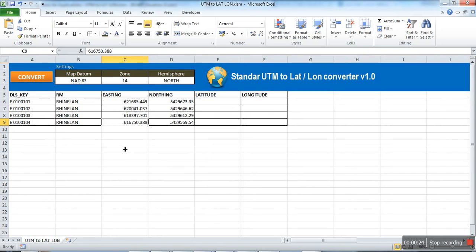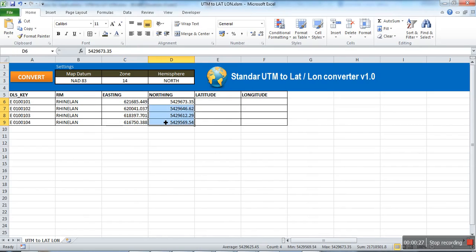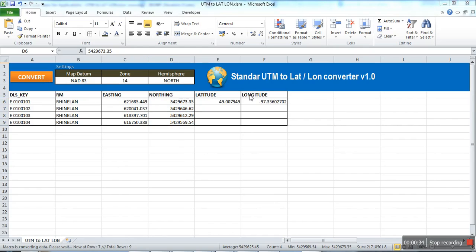First, fill column C and B with easting and northing values. Then click on Convert. The macro will now convert easting and northing to corresponding latitude and longitude.